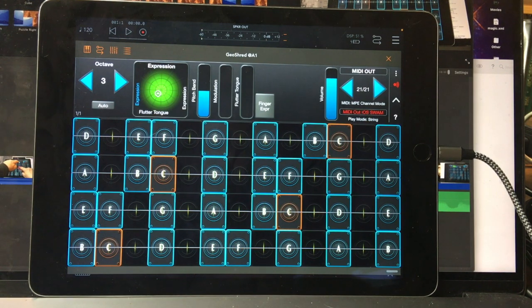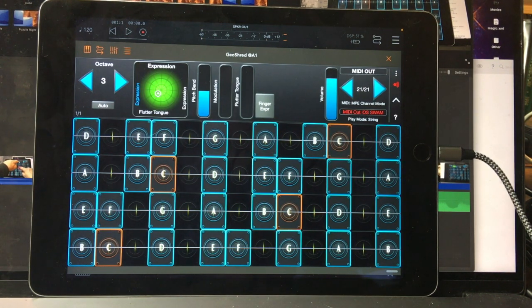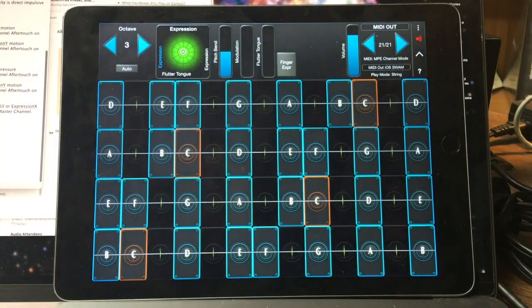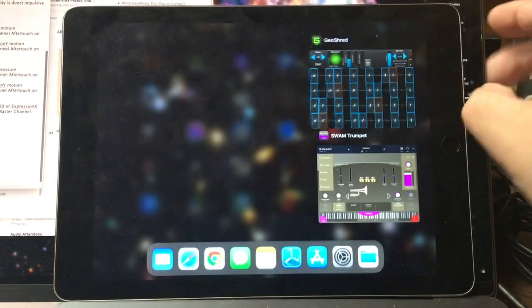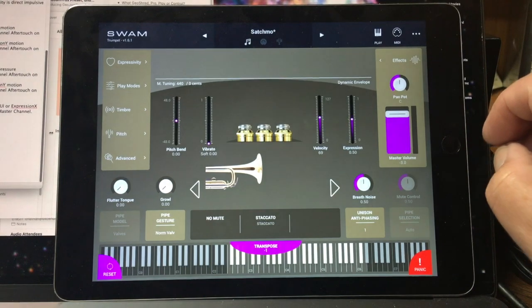So that's how to use GeoShred to control the Swam trumpet using the AUV3 plugin mechanism. We hope that you enjoy using GeoShred to control all of the new Swam iOS-based apps.